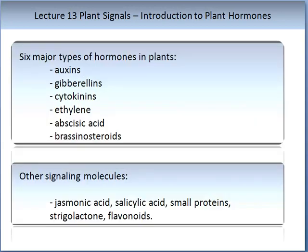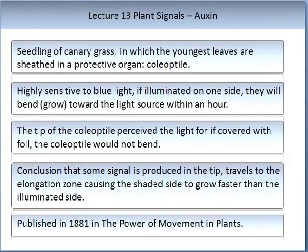There are six major categories of hormones in plants: auxins, gibberellins, cytokinins, ethylene, abscisic acid, and brassinosteroids. There are also other signalling molecules such as jasmonic acid, salicylic acid, some small proteins, strigolactone, and flavonoids. Let us explore each of these classifications of hormones in more detail.